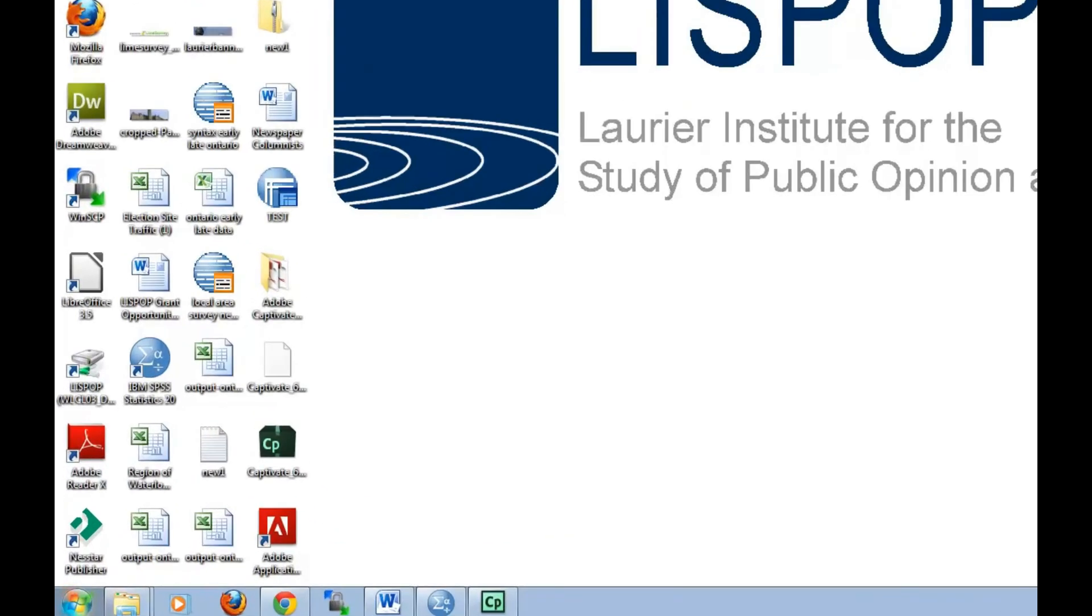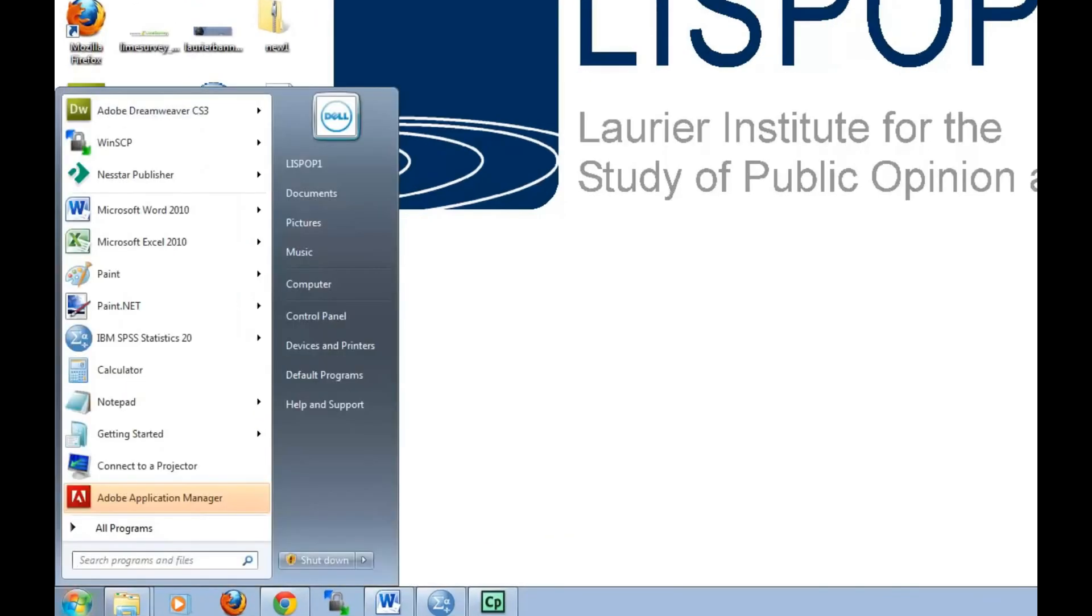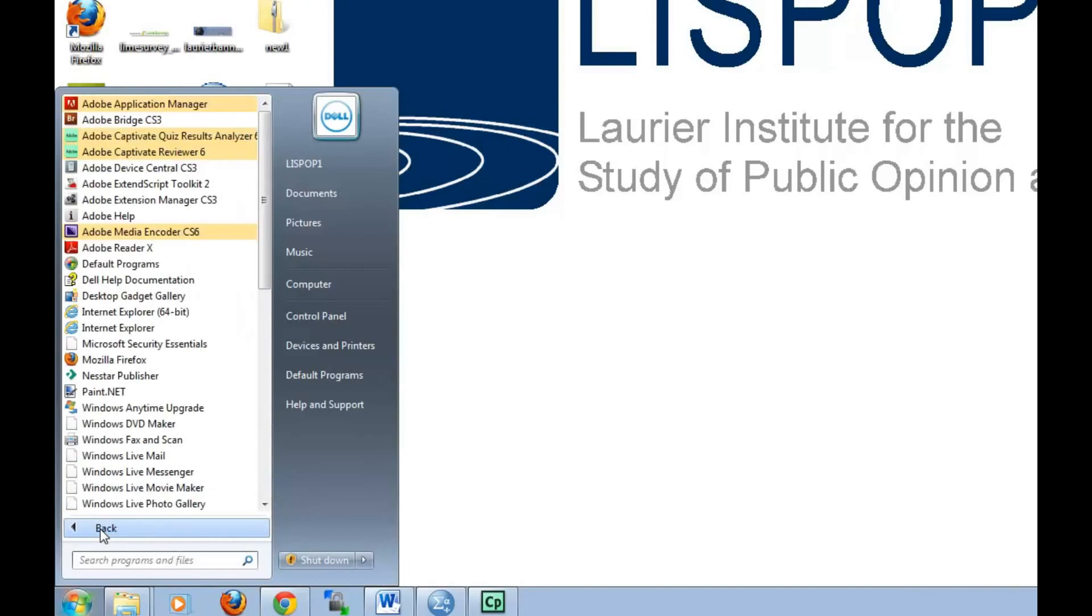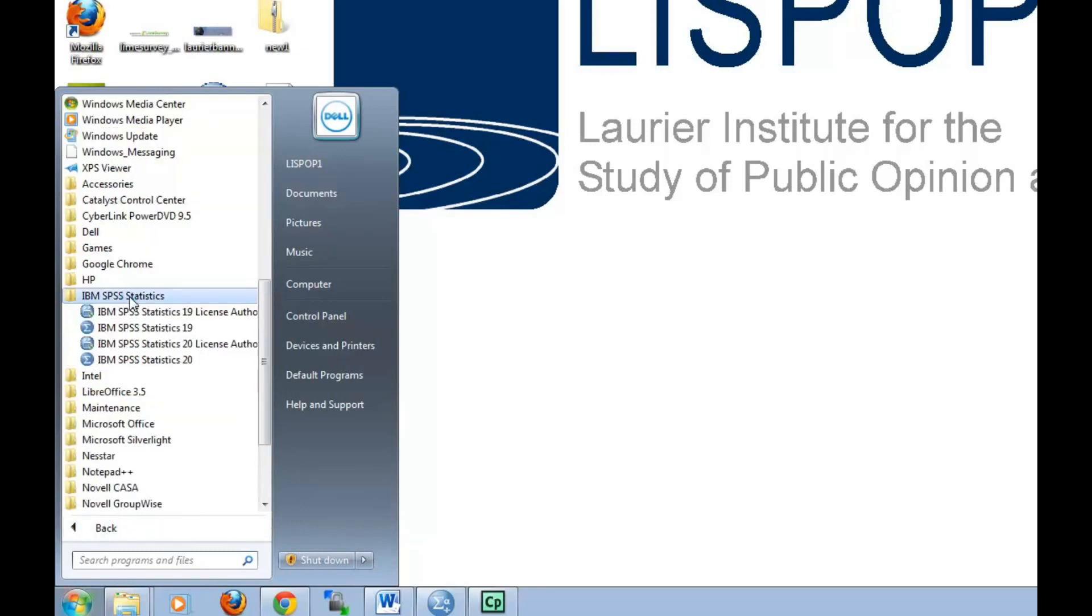Under the Start menu, click on All Programs and look for the folder called IBM SPSS Statistics. In this folder, select IBM SPSS Statistics, either 19 or 20, or whichever version is currently installed on your computer.